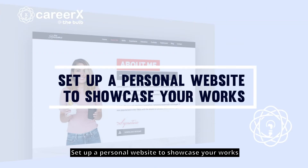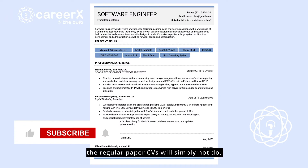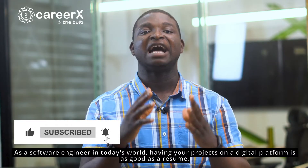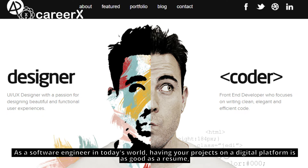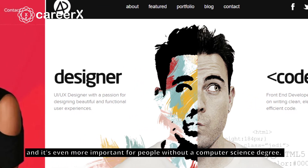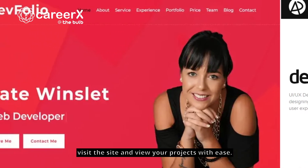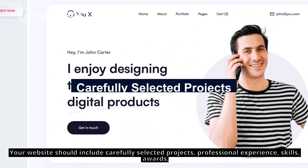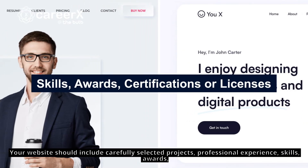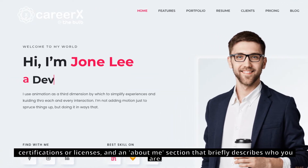Now you need to set up a personal website to showcase your work. It's a digital world, and since you have chosen to work in an industry powered by technology, the regular paper resume will simply not do. As a software engineer in today's world, having your projects on a digital platform is as good as a resume — and it's even more important for people without a computer science degree. Setting up a personal website gives recruiters or anyone interested in your work the ability to visit the site and view your projects with ease. Your website should include carefully selected projects, professional experience, skills, awards, certifications or licenses, and an about me section that briefly describes who you are.